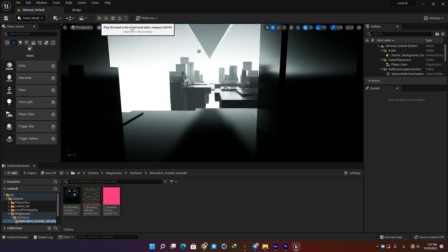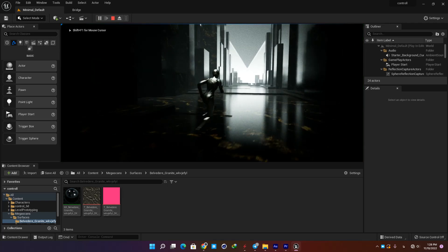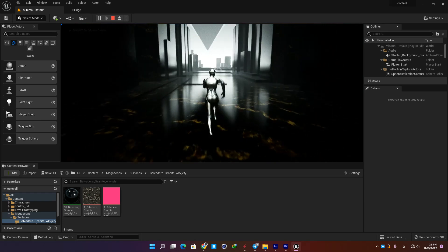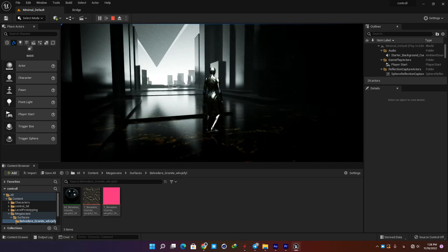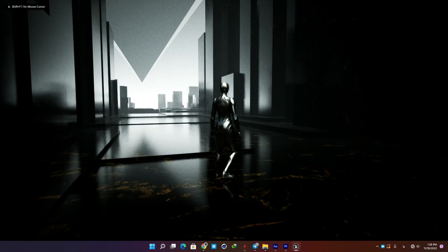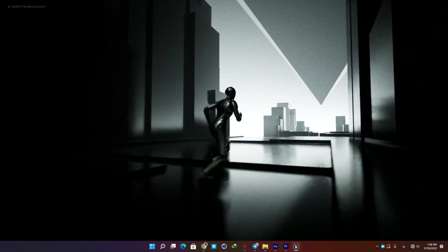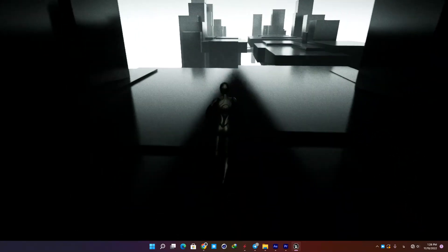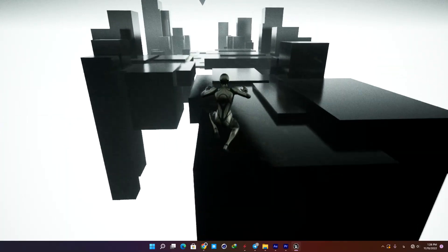What's up guys, good to see you again. In this tutorial I'm gonna remake a level from the game Control, which is one of the visually richest games I have played recently. I figured remaking one of its simple levels can be a good practice for beginner environment artists and also anyone who is interested in creating environments and spaces in Unreal Engine 5.